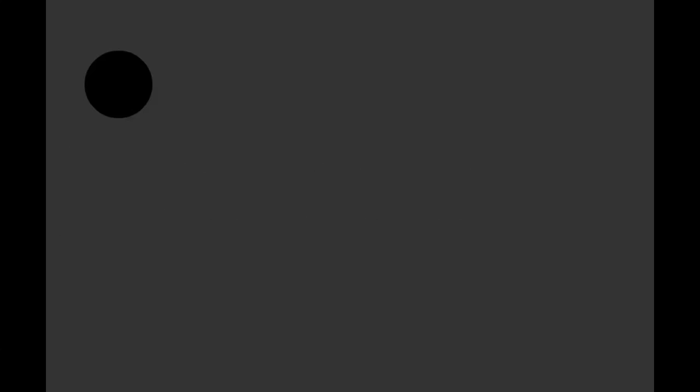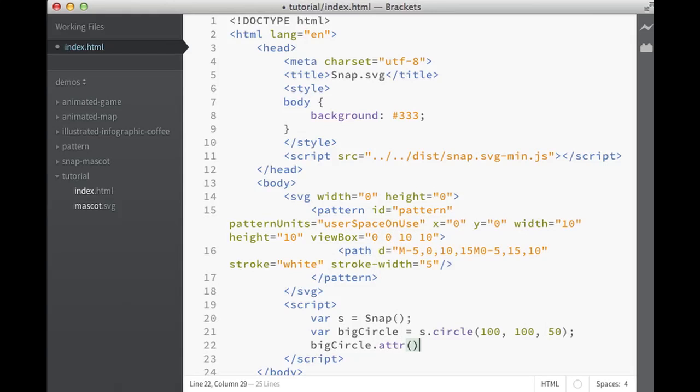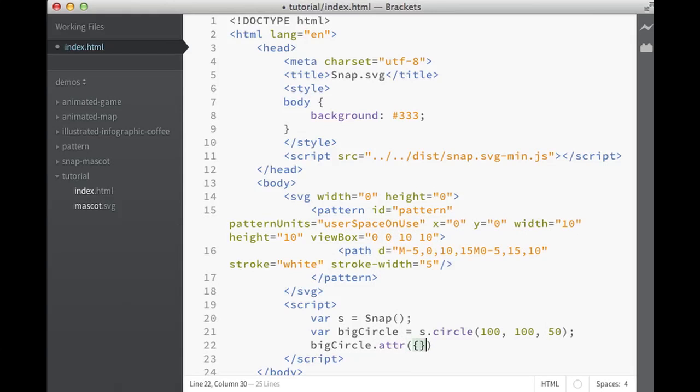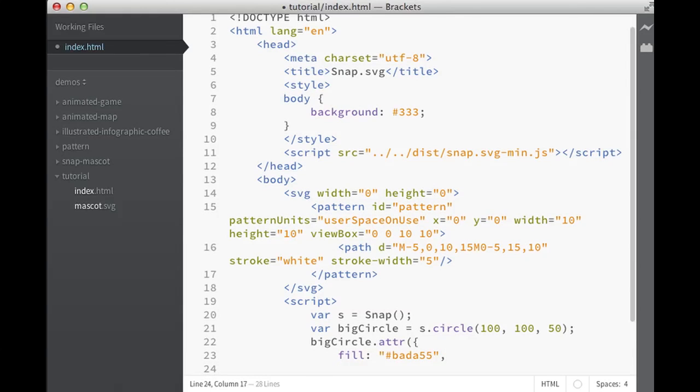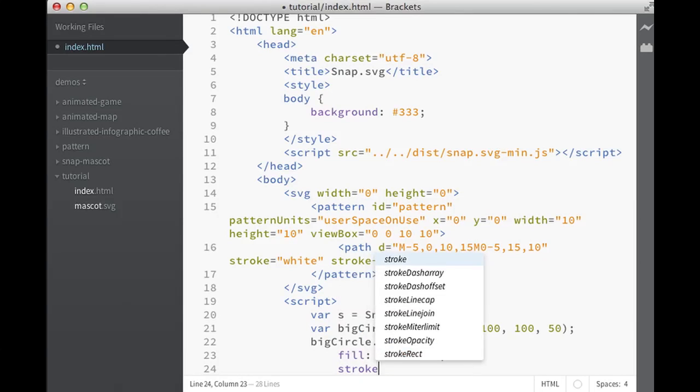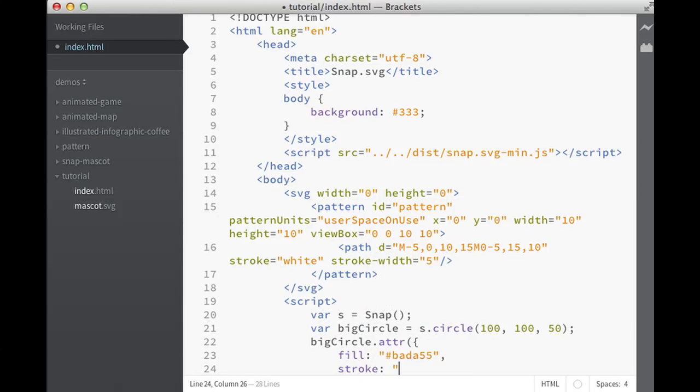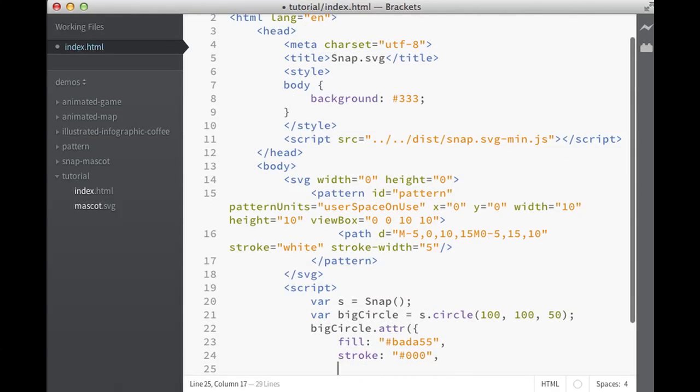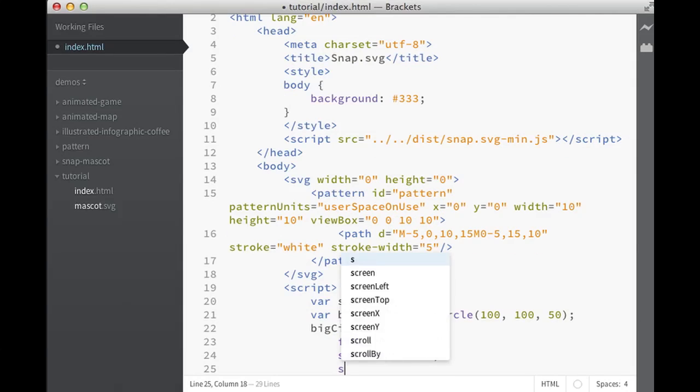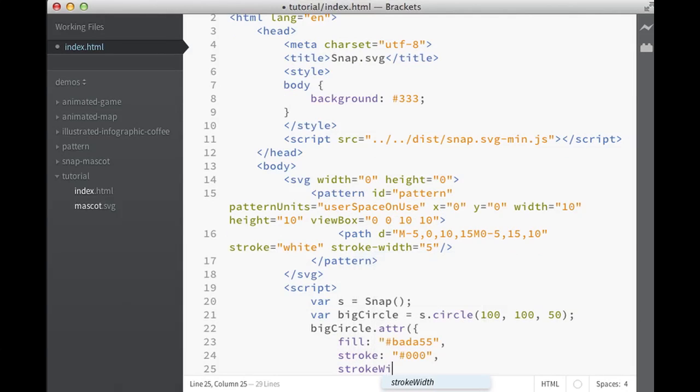It doesn't look very exciting, so what we need is to add some attributes, or basically change some attributes. So we change the fill, make it like this. Change the stroke, make it black. And stroke width, make it 5 so you'll notice it.